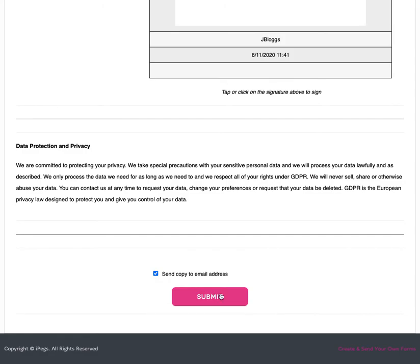They can then click submit and you will receive an email notification to confirm the form has been submitted. From the email you can view the form and download it as a PDF.